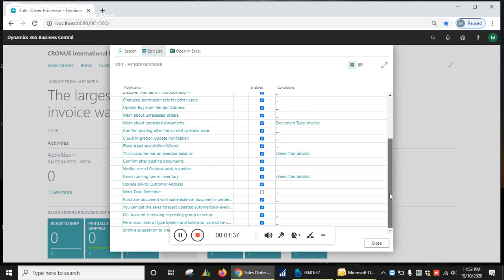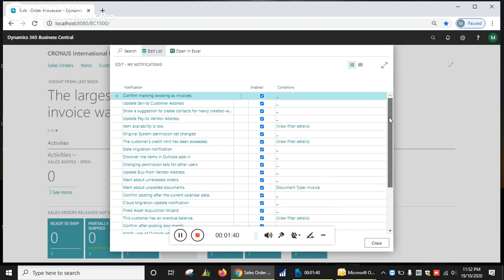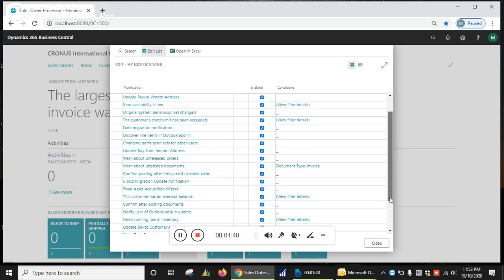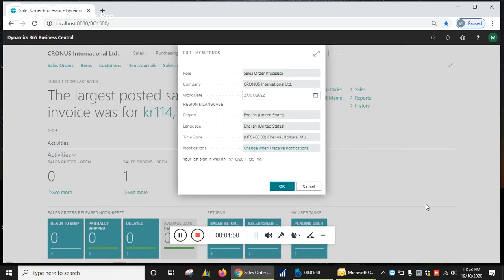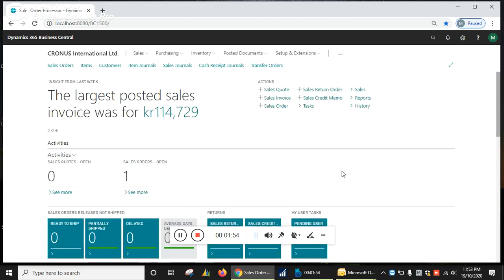See, some examples are also available in the list. So you can prioritize and set your notifications as per your requirement. After that, click on Close and click on OK. Thanks for watching.